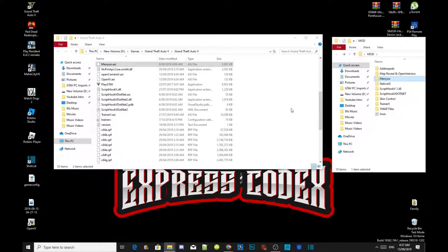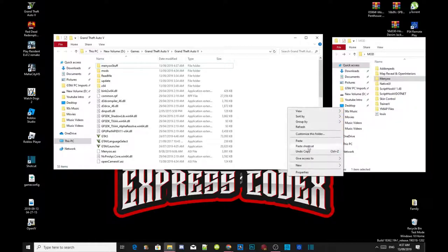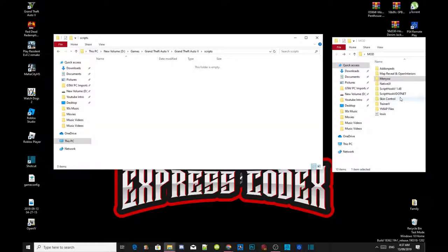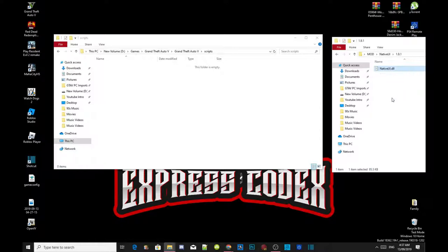Next, go to your game folder, right click and refresh. Then right click again and create a new folder, and name that folder 'Scripts.' Press enter. Now make sure you install the latest NativeUI, so open your NativeUI extracted folder, select NativeUI.dll, and drag it inside your Scripts folder.